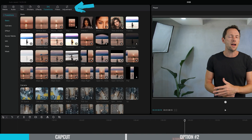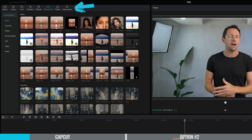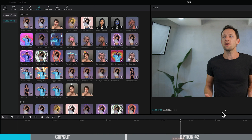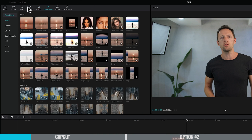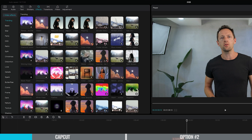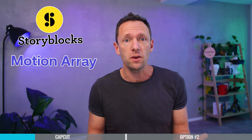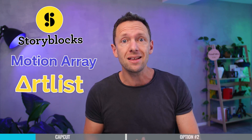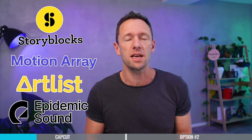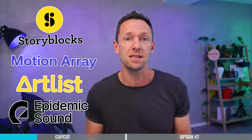CapCut also has a built-in stock media library with music, stickers, and sound effects. It's a nice addition, but I recommend using services like Storyblocks or Motion Array for motion graphics, or Artlist or Epidemic Sound for music and sound effects — that way you know you're not going to have any copyright or legal issues with content you create later.